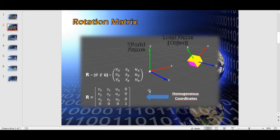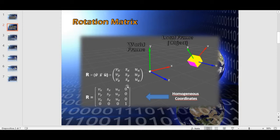In the OpenGL world, however, we will use the homogeneous coordinates form. It is not important to understand this matrix for now — you can ignore the last column and the last row.